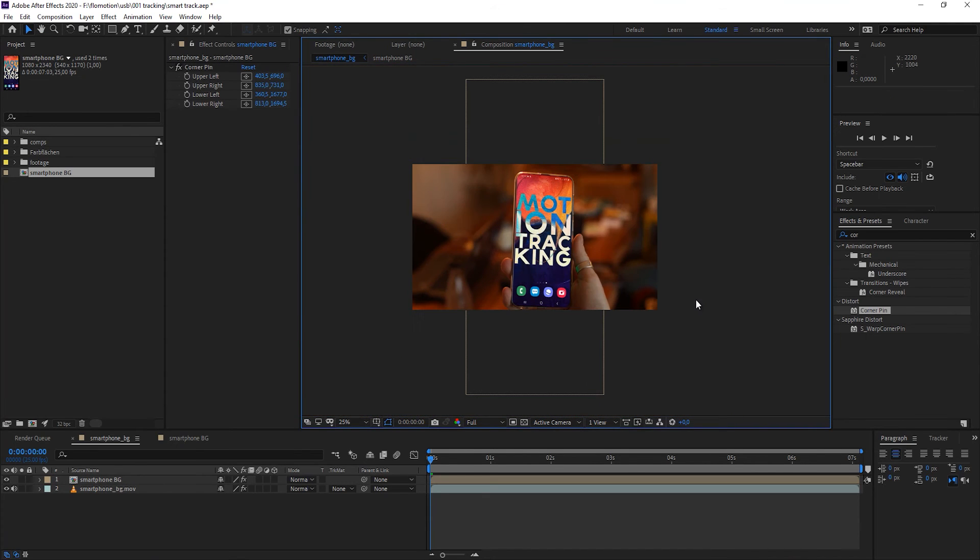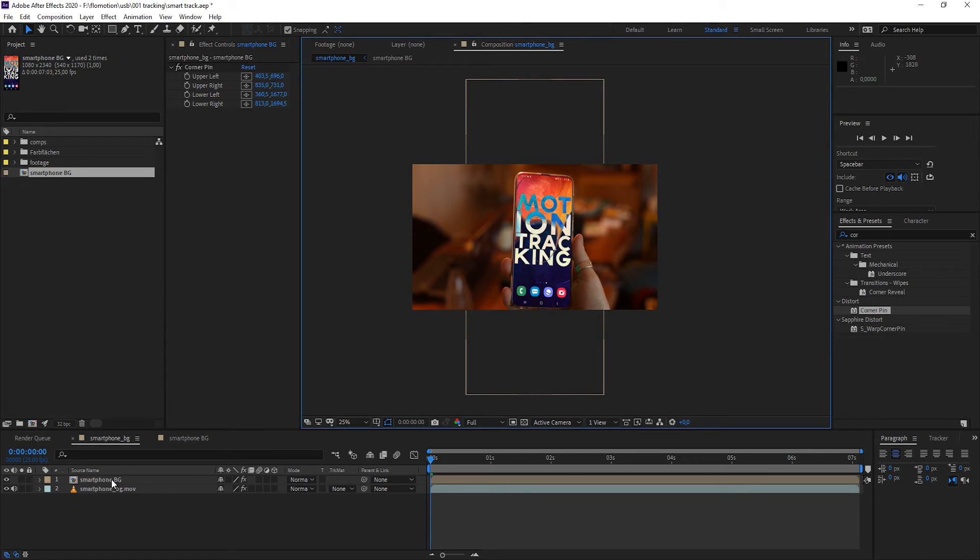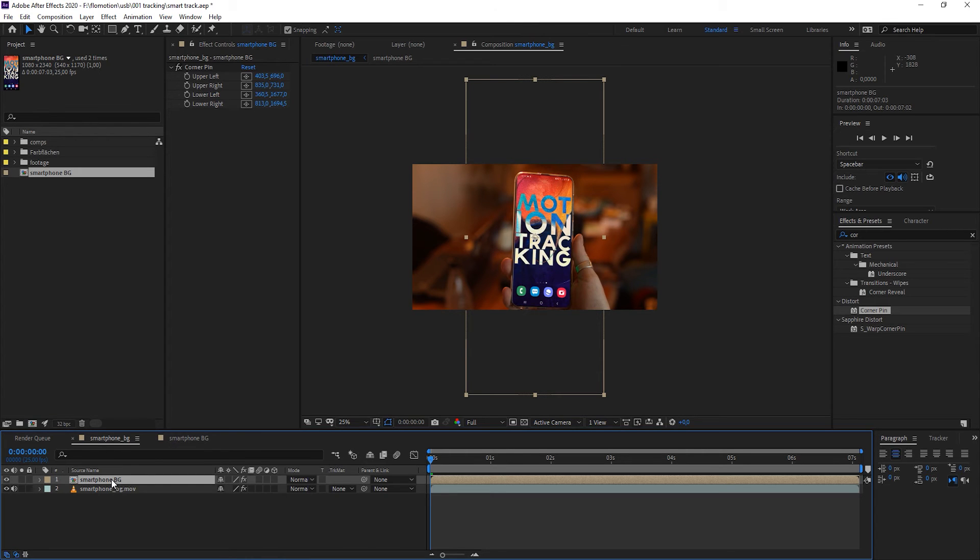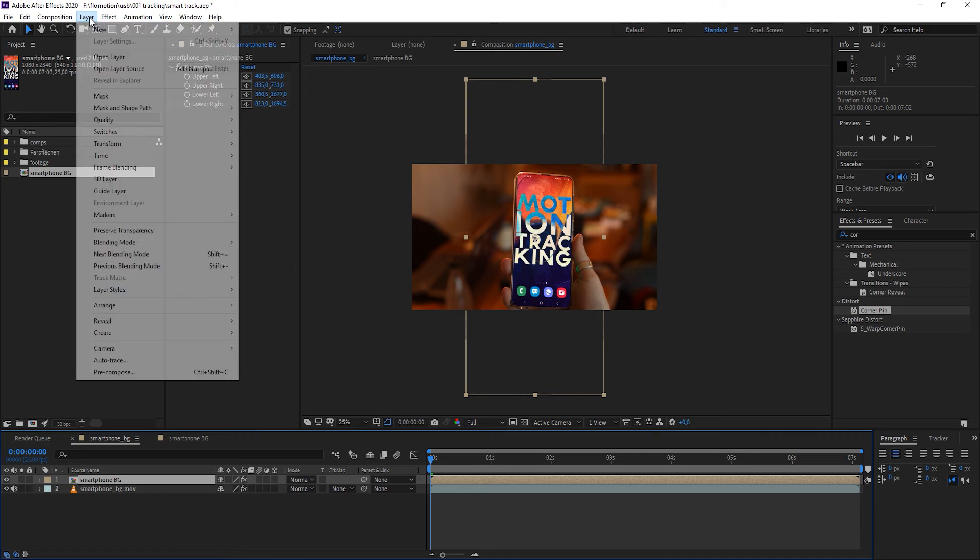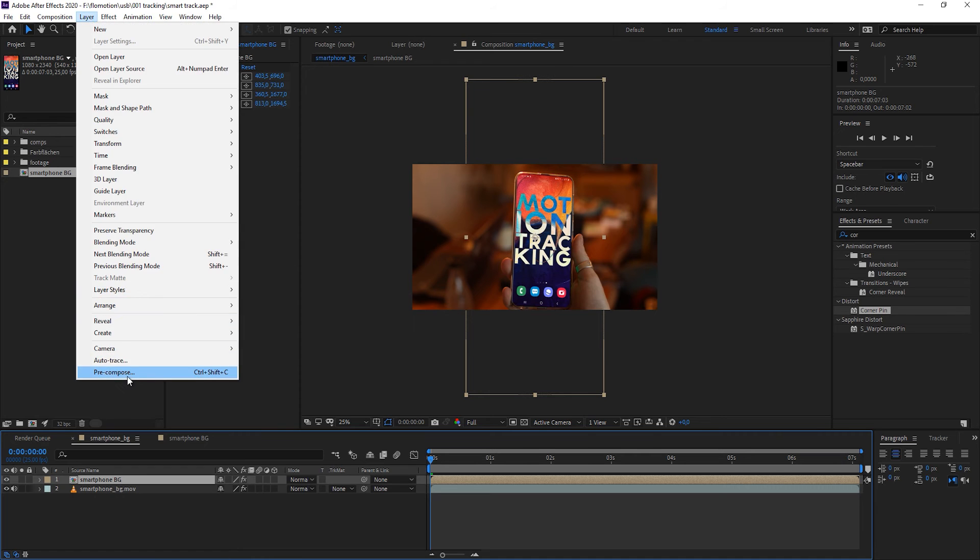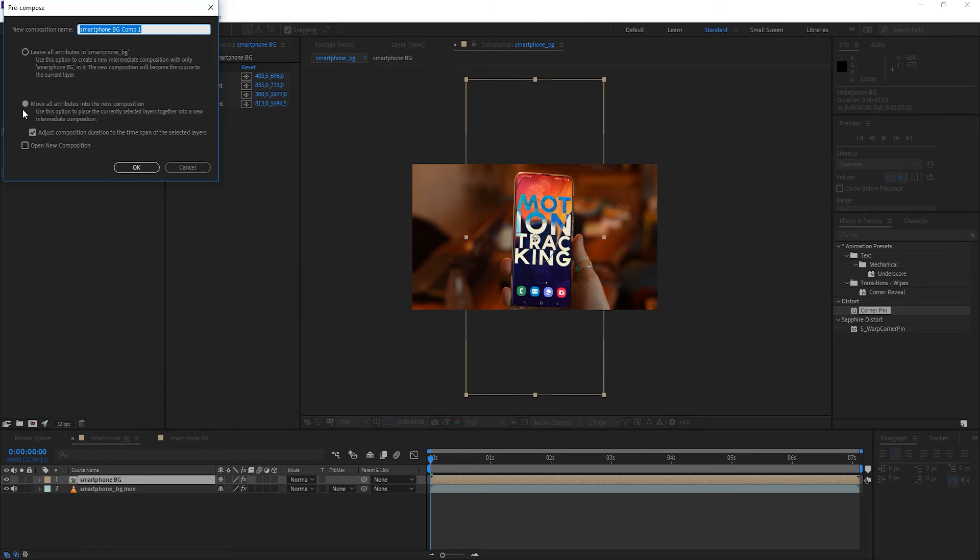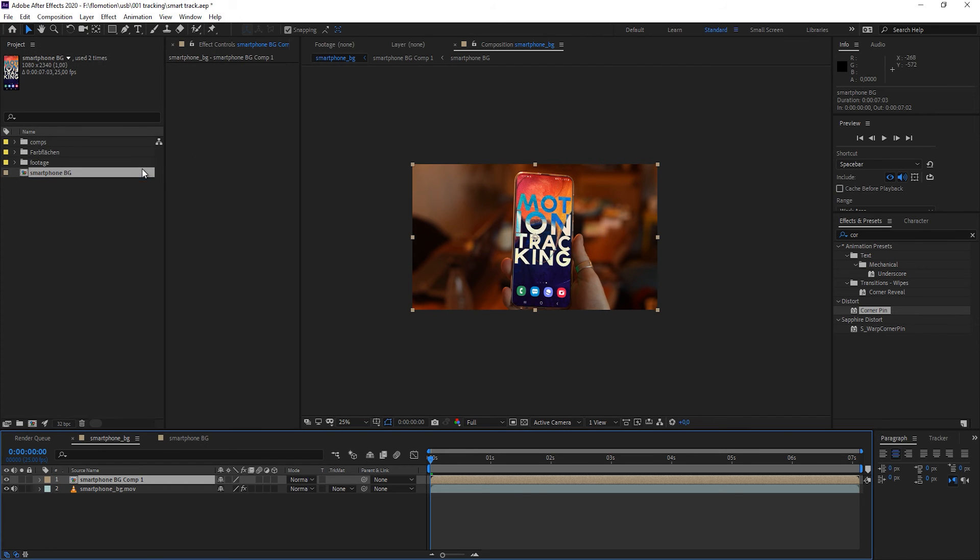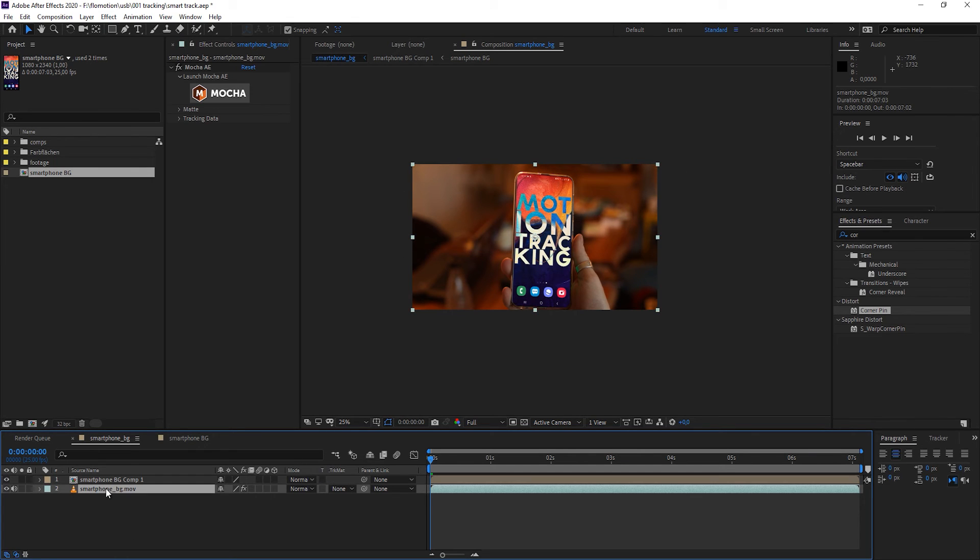Now we are set up for the first frame, but not completely because as I told you everything needs to have the same frame size and the smartphone background doesn't have the exact same frame size. How can we do that? There's an easy way. We go to layer pre-compose and we move all attributes in the new composition and just click OK. Now this layer has the same dimensions as our background and the same dimensions as we defined in Mocha.